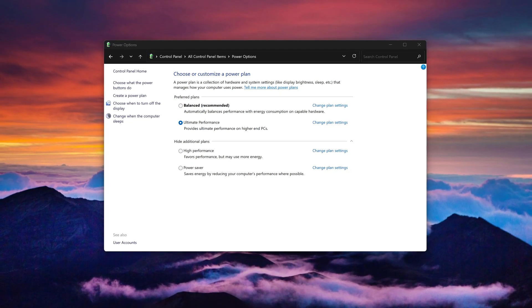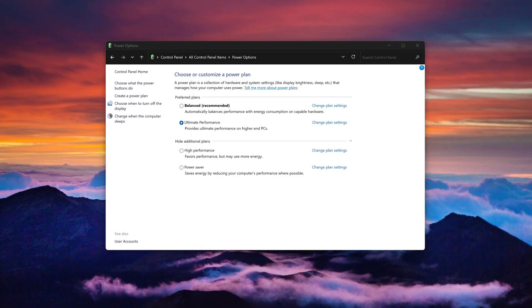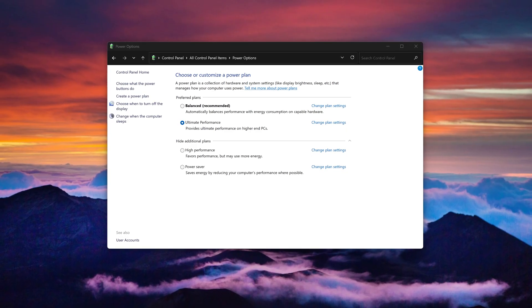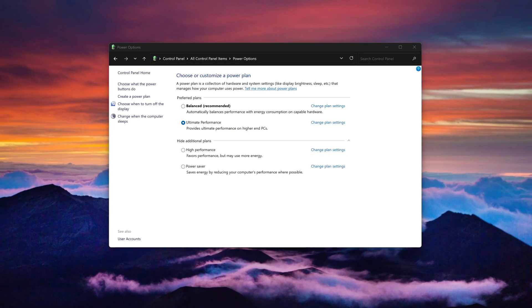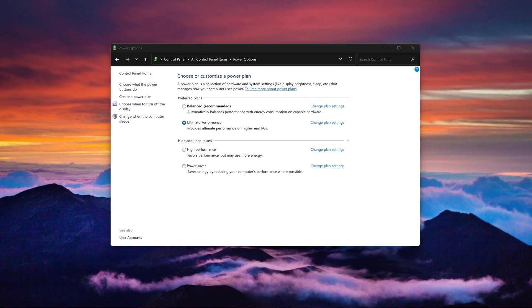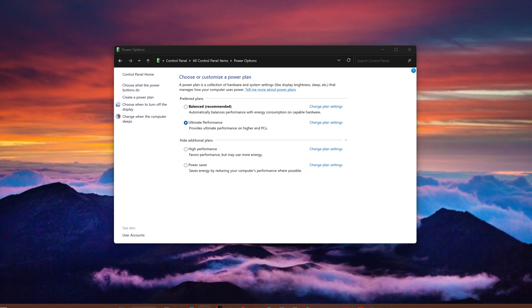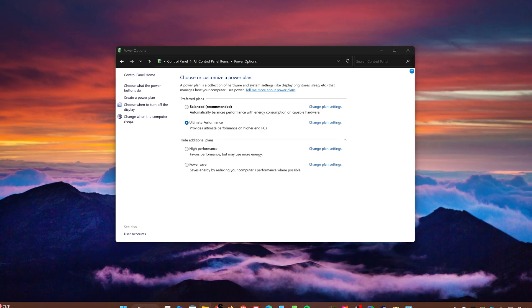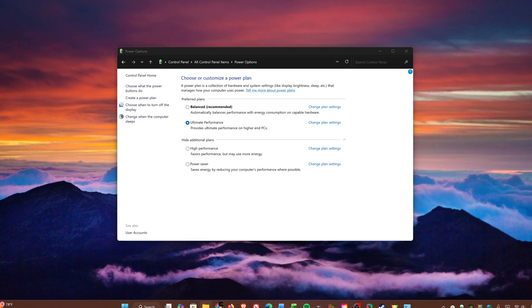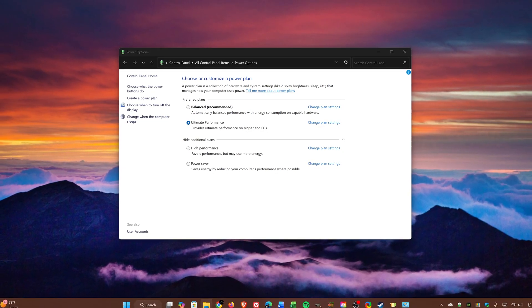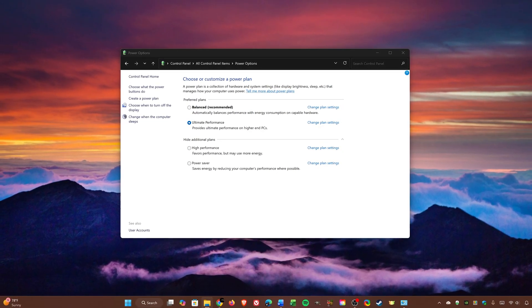One downside to Ultimate Performance is that it will consume more power. If you're using this with a laptop, it's advised to keep it plugged in while this is enabled, because it will drain your battery faster.